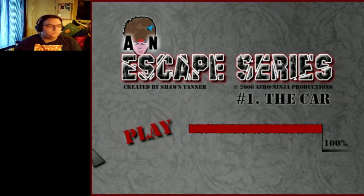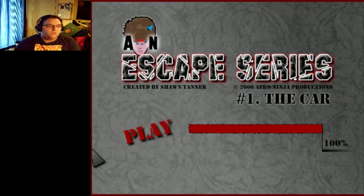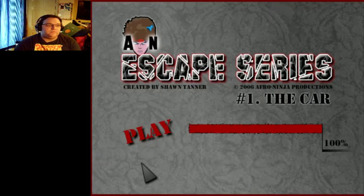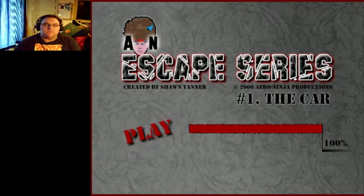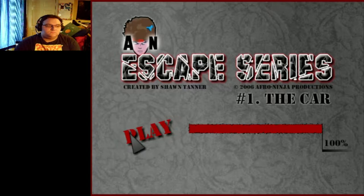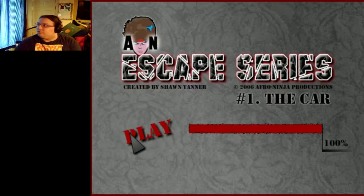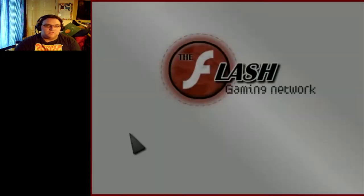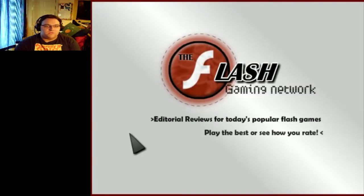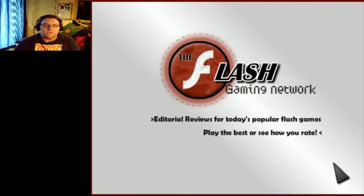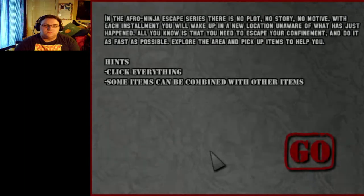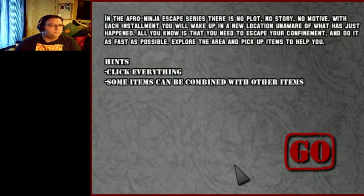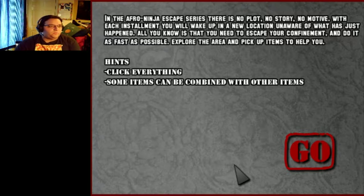Sup guys, Rewind here. Today I'm going to be playing some of the Afro Ninja Escape series games because we're running low on stuff, we're running low on recordings, and Gon says no new full series. So, no plot, no story, no motive, new location, escape, yep, go.